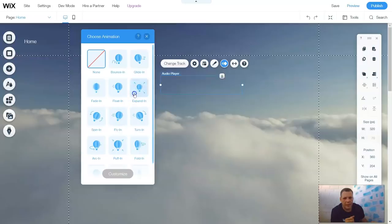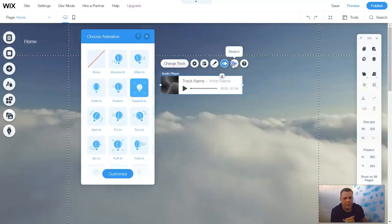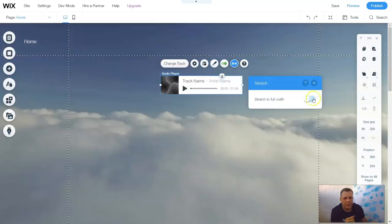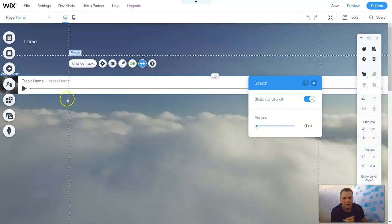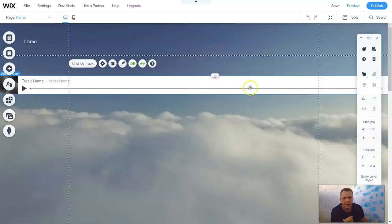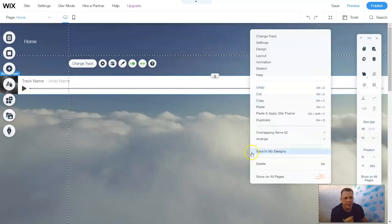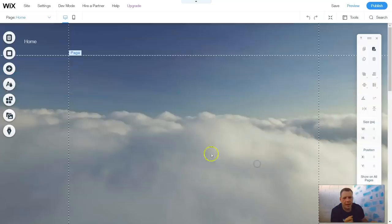And the same for the animation. Remember, how does that player show up? Or you can stretch it across the screen. And there you go. Pretty neat, right? That's the standard audio player.